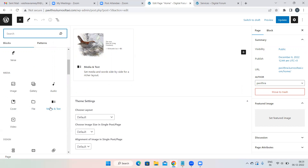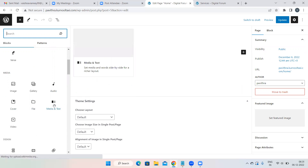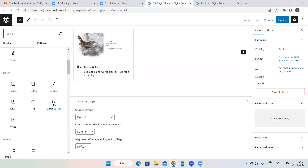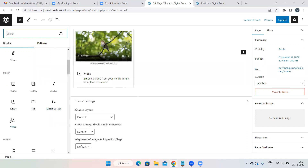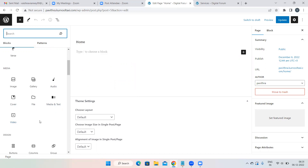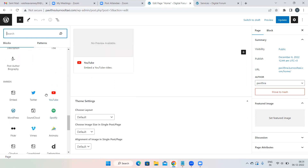Media and Text is the option where an image appears on one side and text on the other — you may have seen this in websites. To add videos from your laptop, use the Video block. If you have a YouTube channel and want to embed your YouTube videos, there is a YouTube option for that.